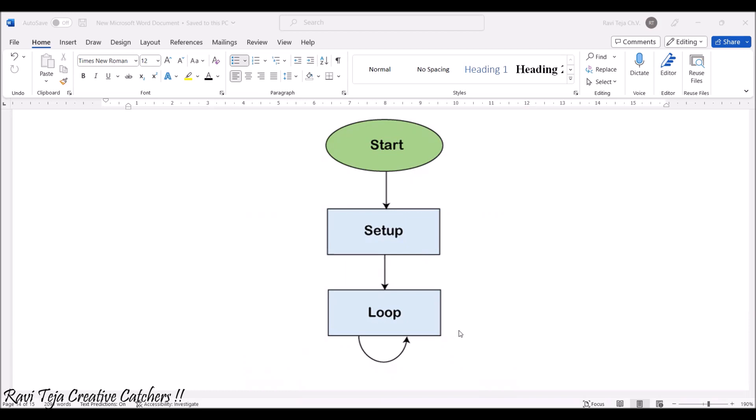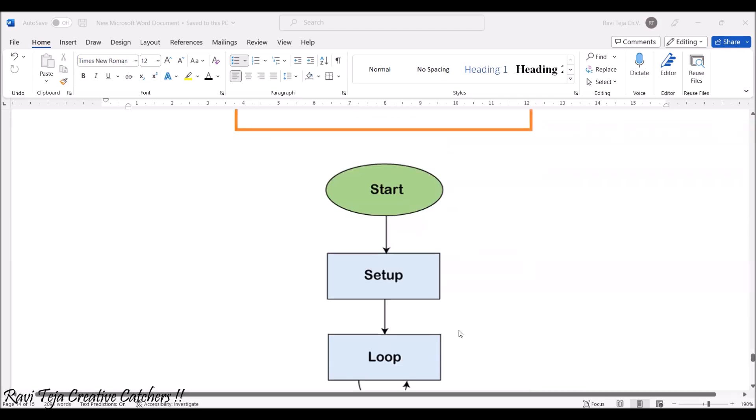In the Arduino programming also, it starts and according to the setup we have given, it initializes and declares. According to the loop of instruction we have, which keeps on repeating such that the logic keeps on working for multiple times. This is how the program flow will be.